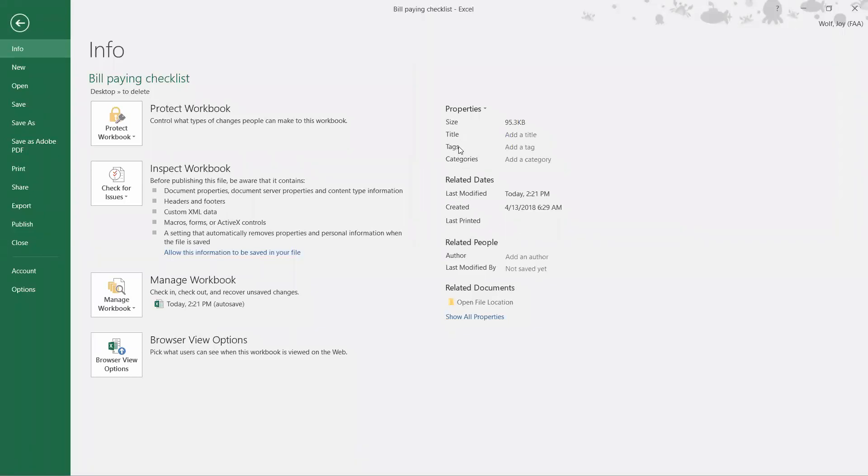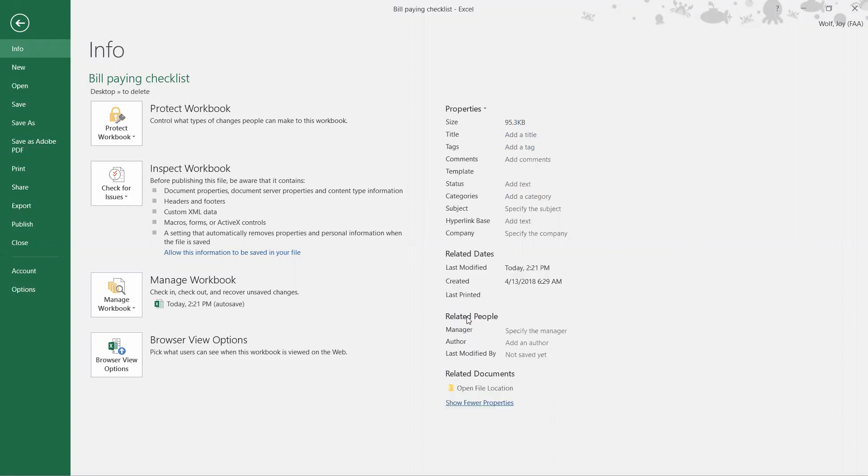So what we're going to do is go all the way down here at the bottom and click on Show All Properties. Once we do that, it actually shows up right here as Subject.